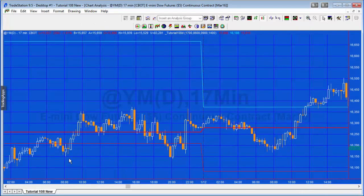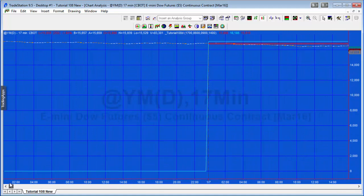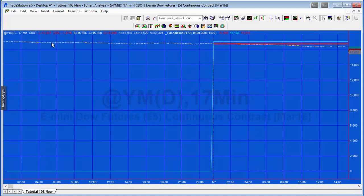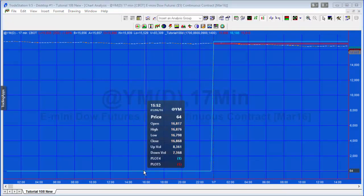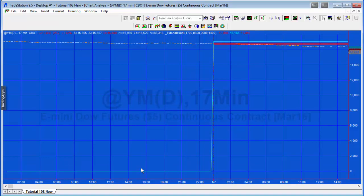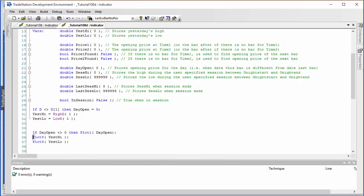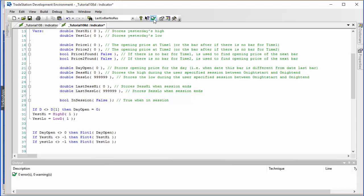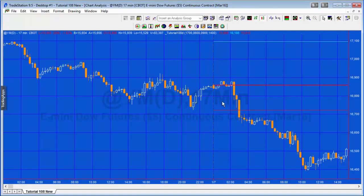After verifying, new lines appear on the chart. However, going to the very beginning of the chart causes the price to bunch up because the function returns minus one as an error code when no data is available. To fix this, we add: if YesHigh is not equal to minus one then Plot4, and if YesLow is not equal to minus one then Plot5. After verifying, the plots now start later without the error.